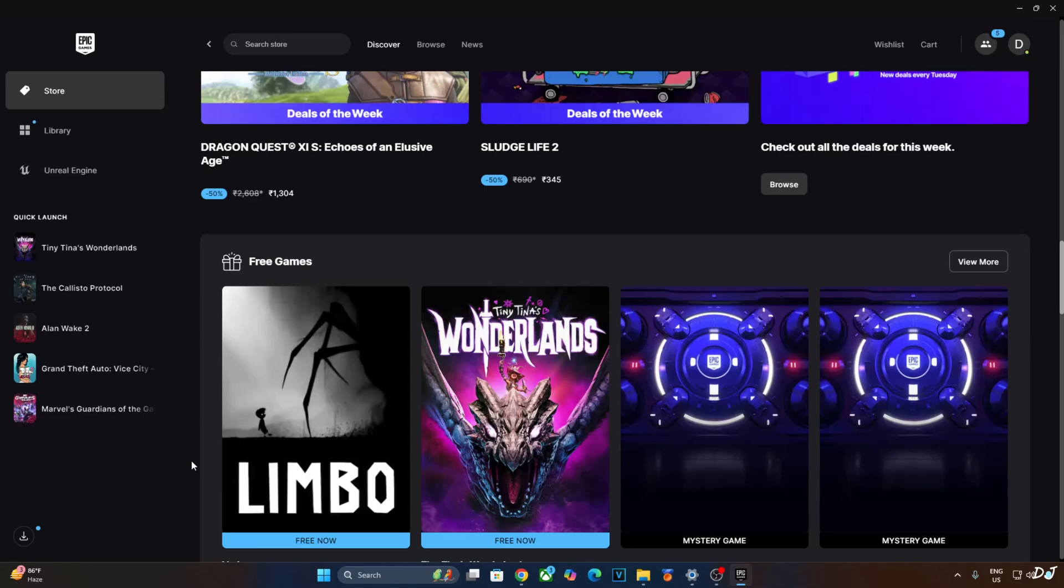Welcome back guys. Right now you can grab the PC versions of Limbo and Tiny Tina's Wonderlands for absolutely free from Epic Games website.